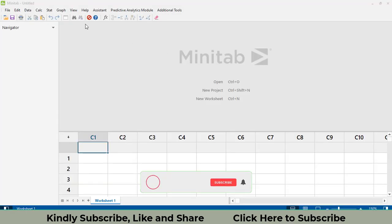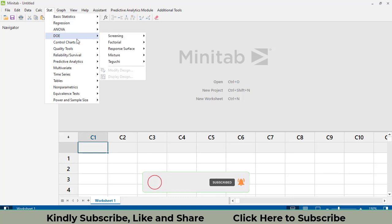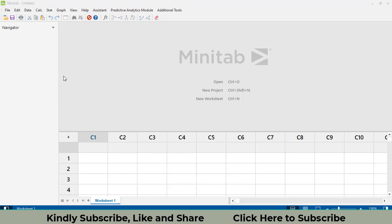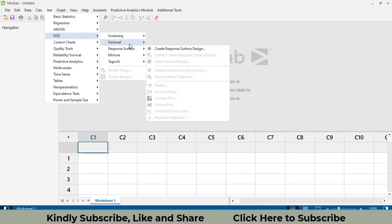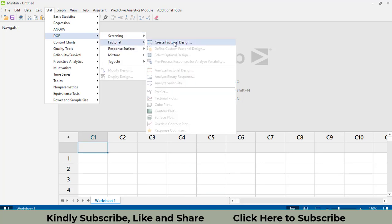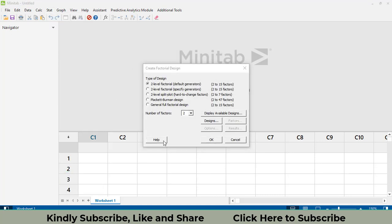In Minitab, go to Stat, then Design of Experiments (DOE). Within DOE, select Factorial and then Create Factorial Design. Upon clicking Create Factorial Design, you will have to select the number of factors involved in your study.